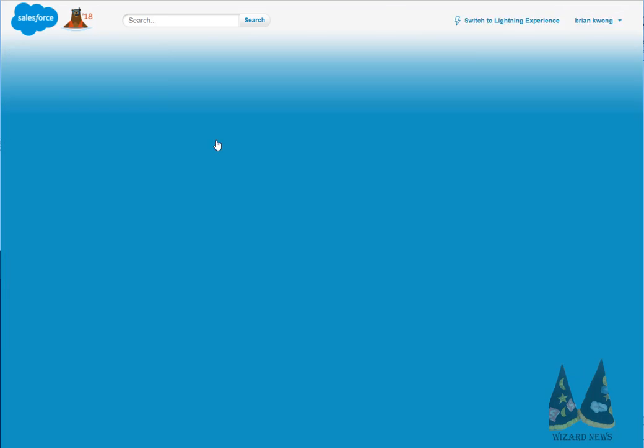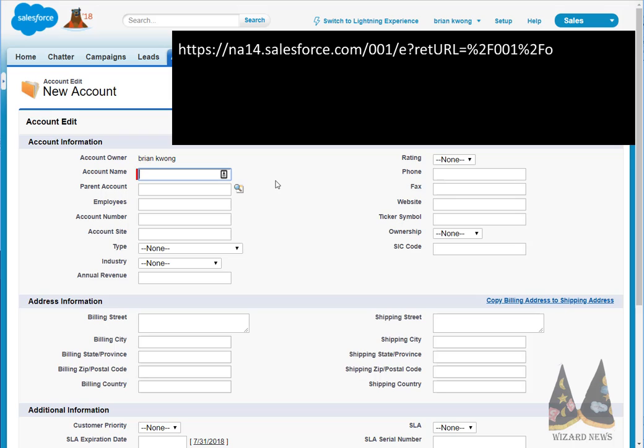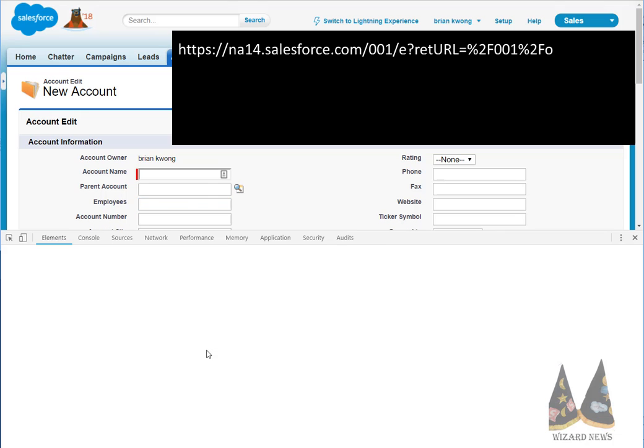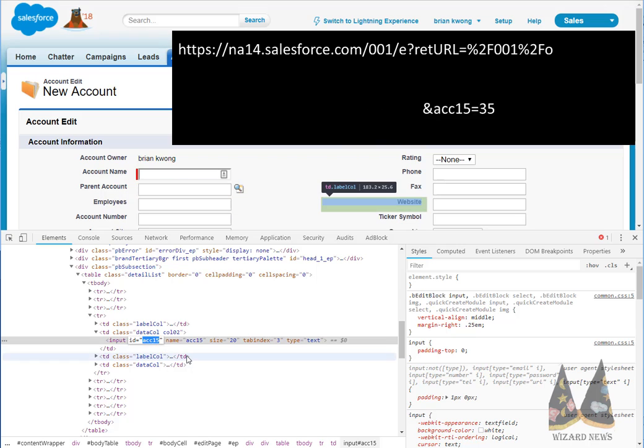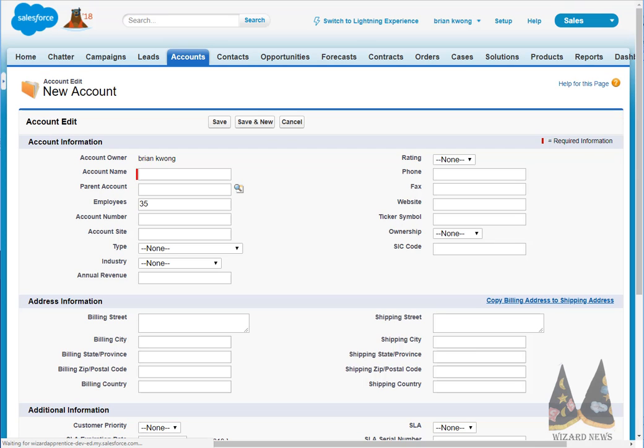Here's an example of a URL hack to simply create a record. We start with a standard URL which looks like this. Then we find the name of the field on the page layout and this requires us to view the page source. You're basically trolling through the HTML code. Once you find the field, for example the employees field on the account page, you can add that name plus the value as the parameter. When a user clicks on the link or a button and is directed to that URL, the employee field is automatically filled in. Magical, right?